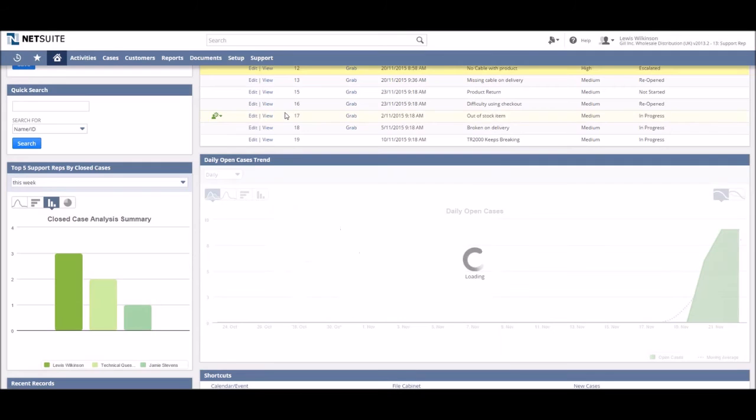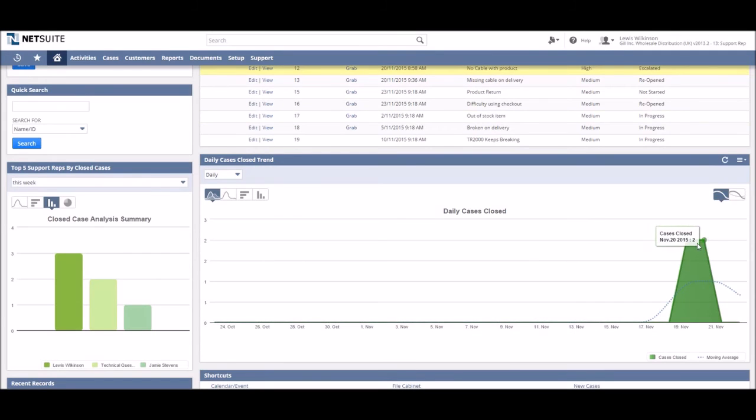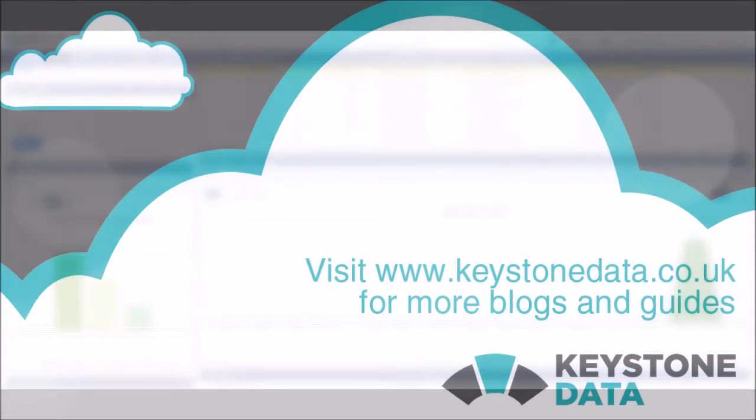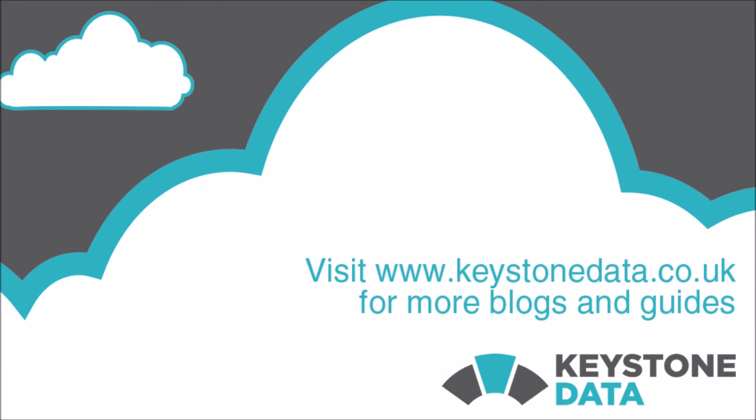And that concludes our brief look into making the most of reports and dashboards in NetSuite's case management.